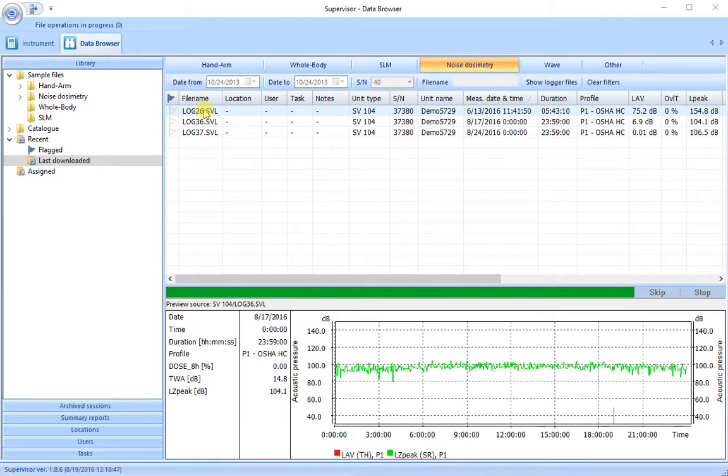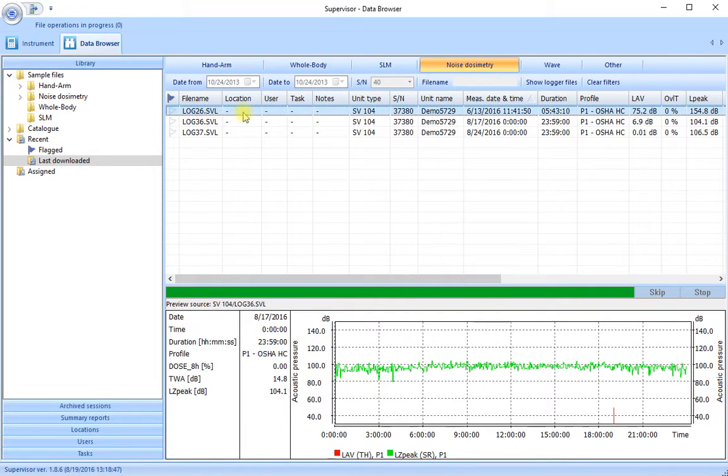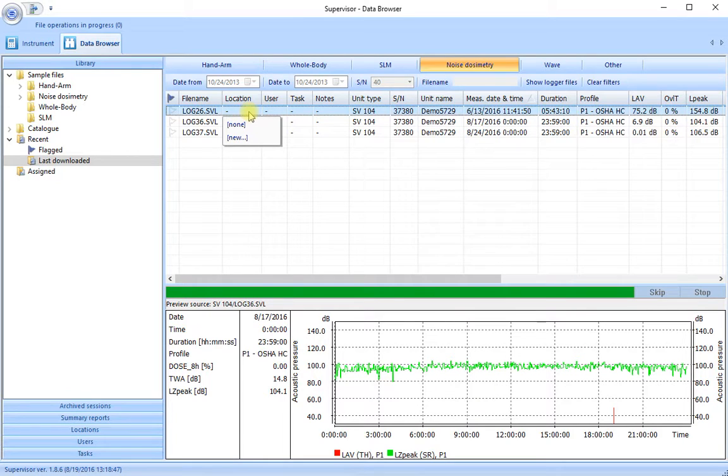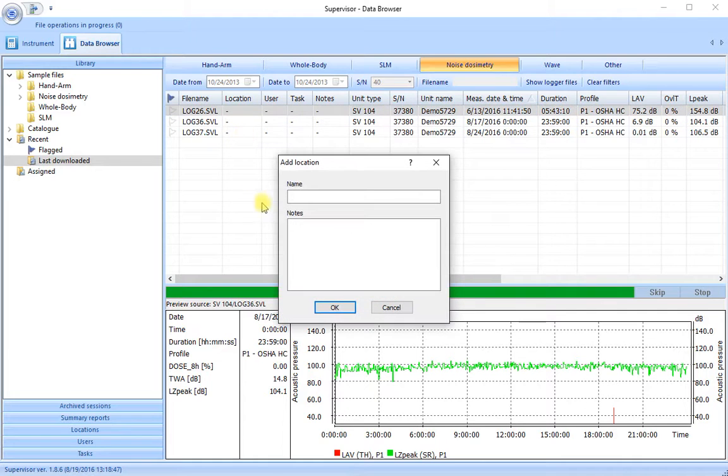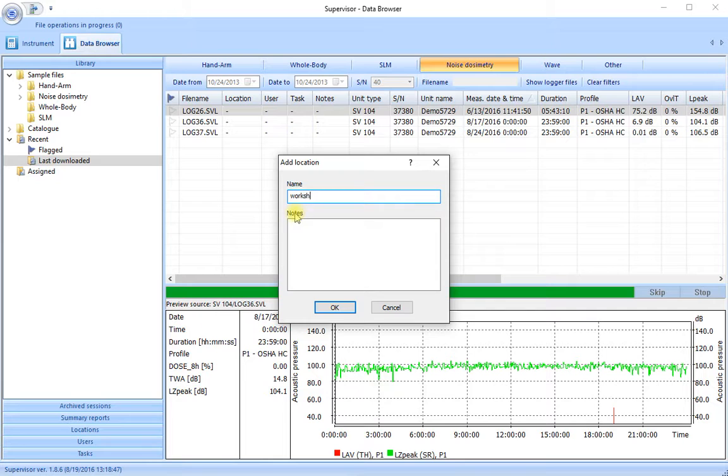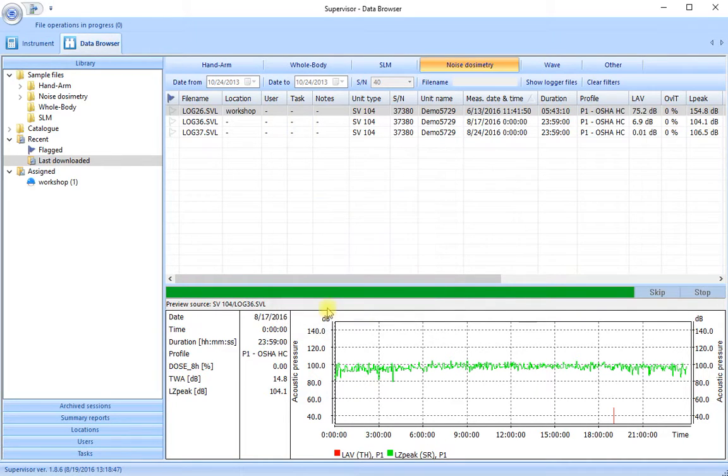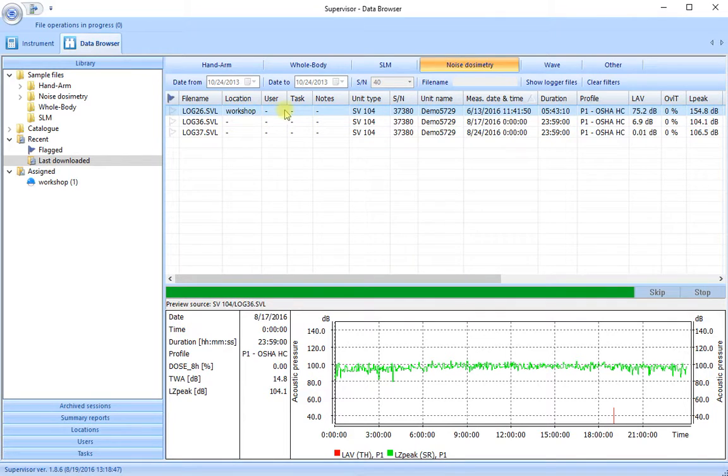So I am going to choose this particular run. First of all we need to add a location where this measurement was made. Currently there's nothing allocated to it so I choose new and this measurement was done in the workshop. So I type in workshop, click OK and that now appears under the location column.